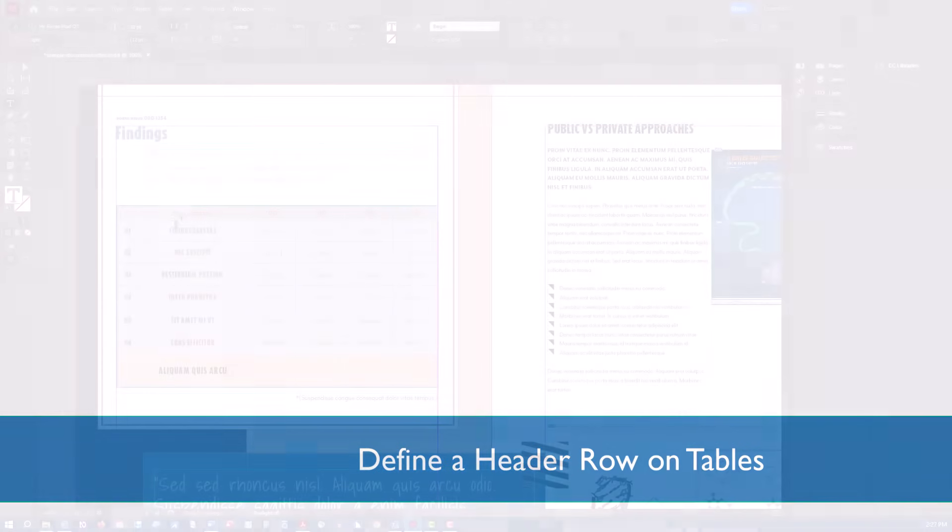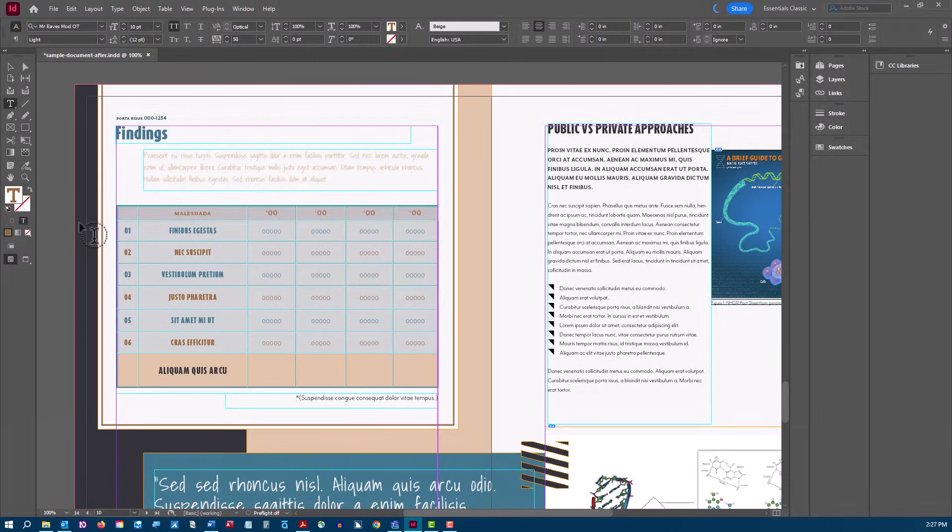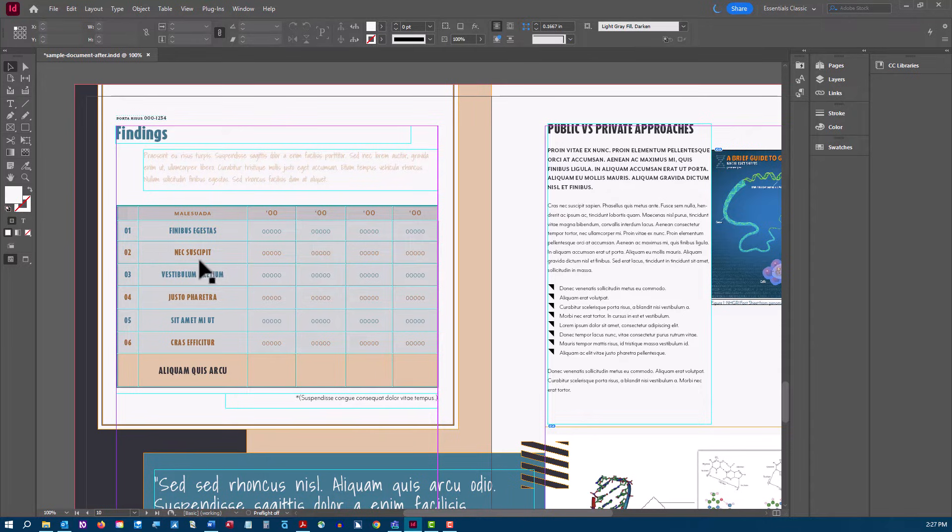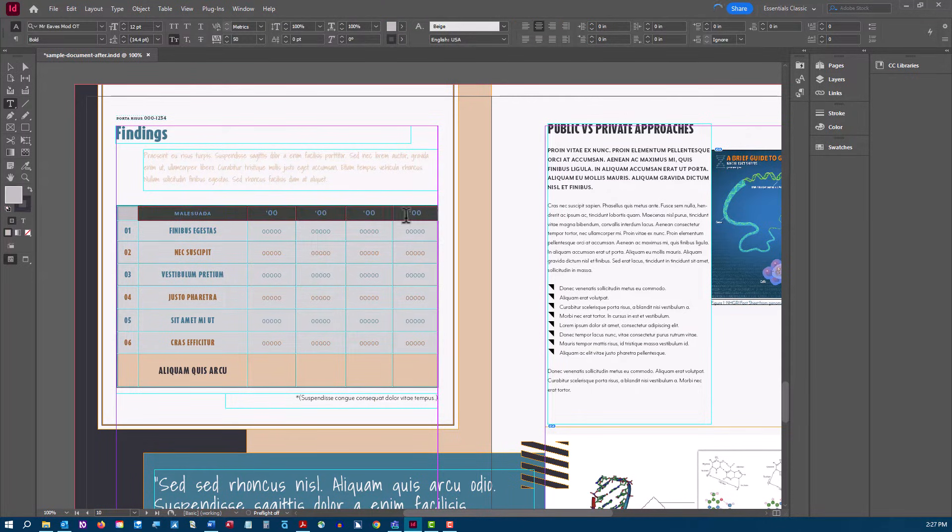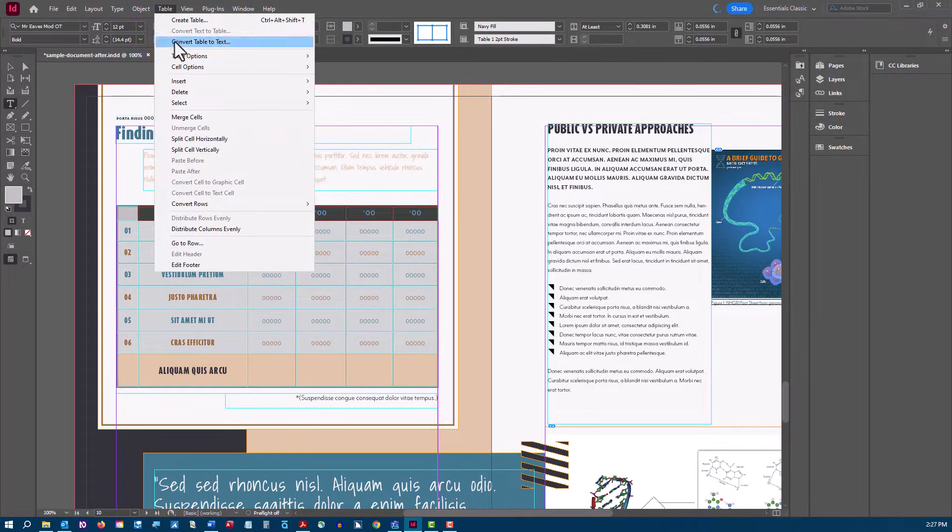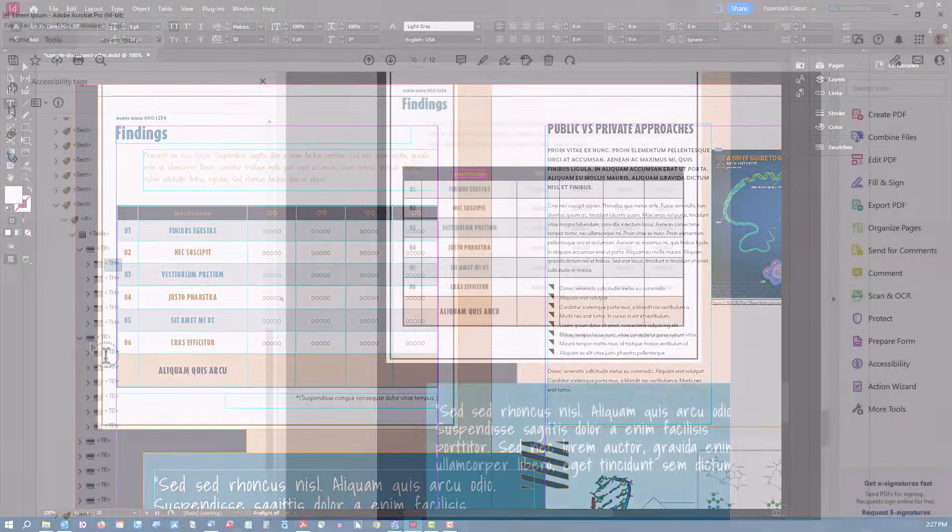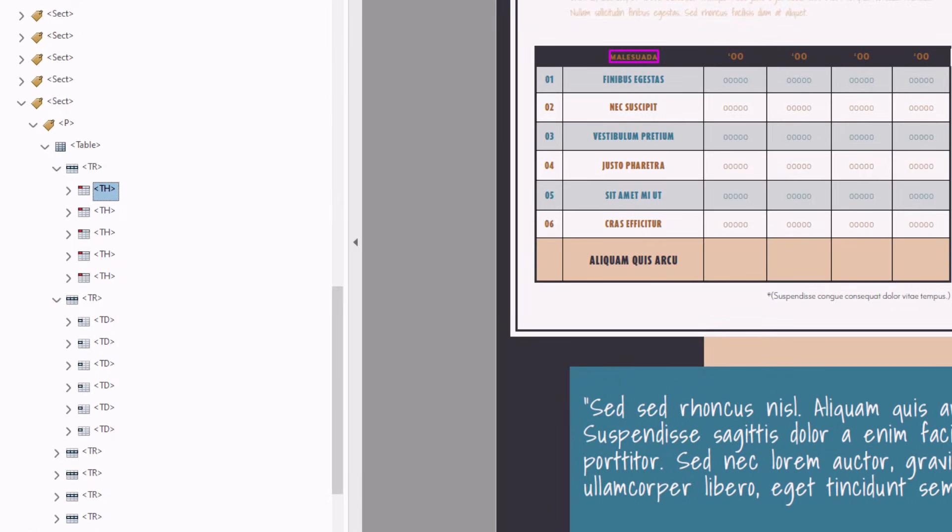InDesign tables are generally exported to PDF with proper table markup tagging. You will need to make sure that your header row is assigned in InDesign though. To set a table header row, highlight the row and choose Table, Convert Rows to Header. You can see that this allows for the table header cells to be marked properly for screen reader users.